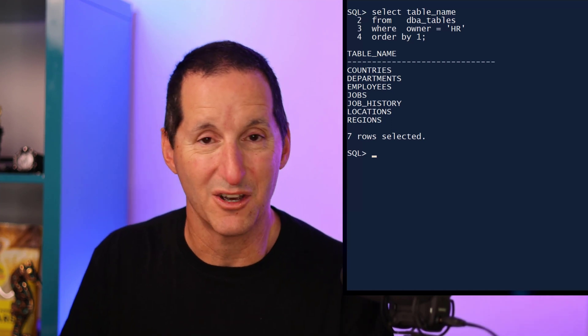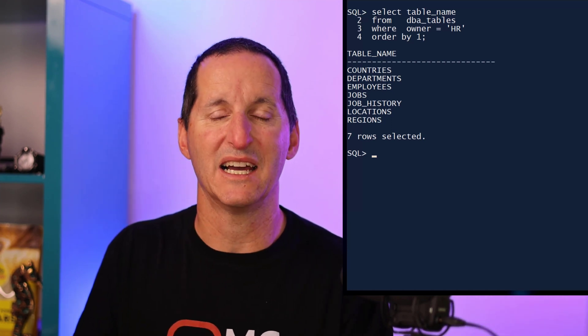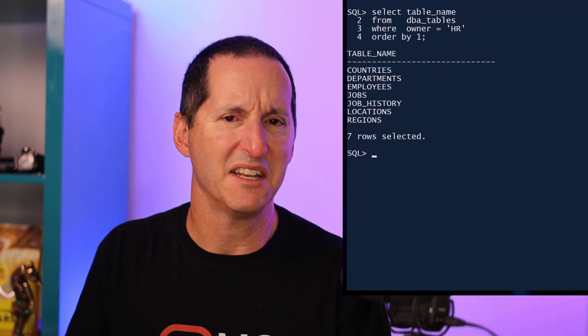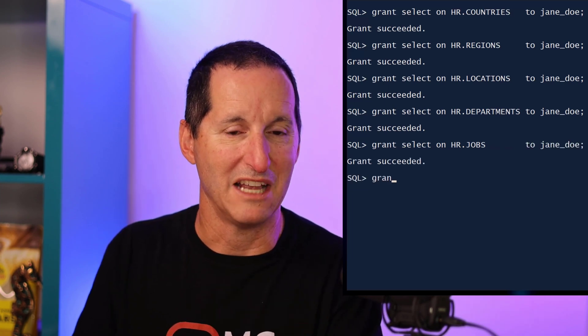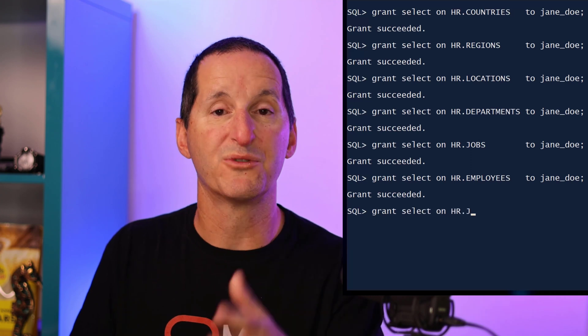When developer Jane Doe comes to the DBA and says, I need access to the HR schema because I'm doing some work for the HR system, as a DBA, what that means is laboriously going in and doing a grant on countries to Jane Doe, doing a grant on regions to Jane Doe, doing a grant on locations to Jane Doe, and then departments and jobs, et cetera. We either have to do it manually, like this, or we would write a little PLSQL routine to loop through each individual object in the HR schema to do those grants.